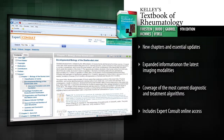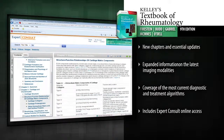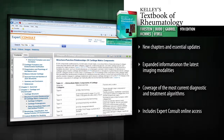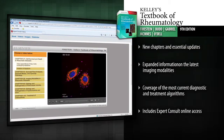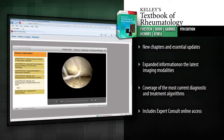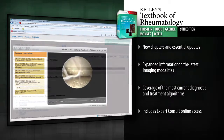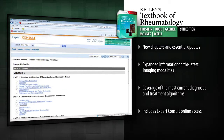Search the entire contents online, download all the images, and watch videos demonstrating the complete musculoskeletal exam online at Expert Consult. Turn to Kelly's for the latest scientific and clinical answers in rheumatology.